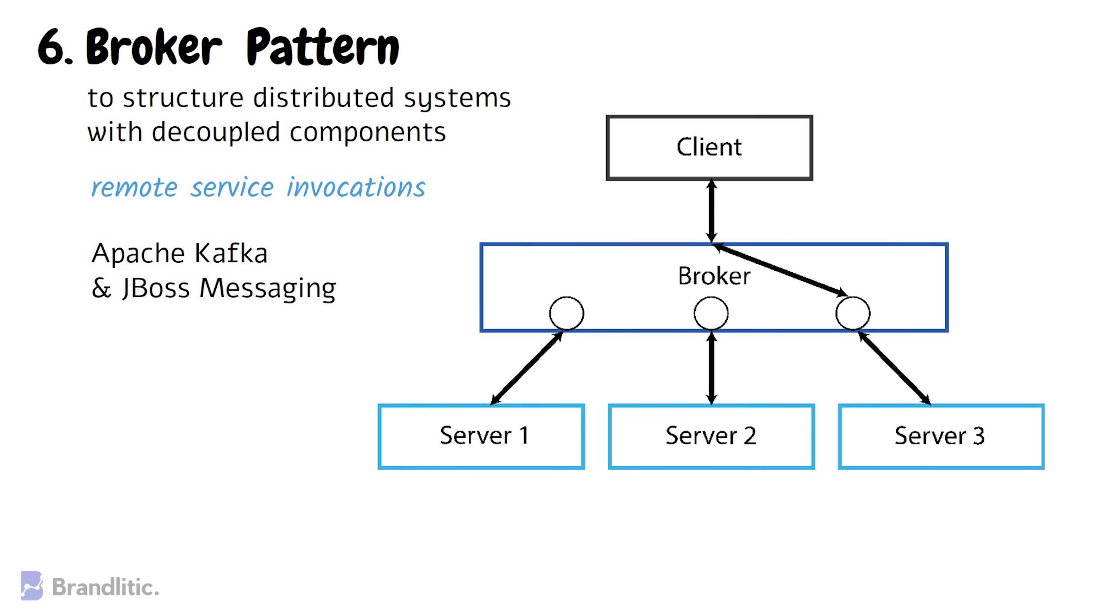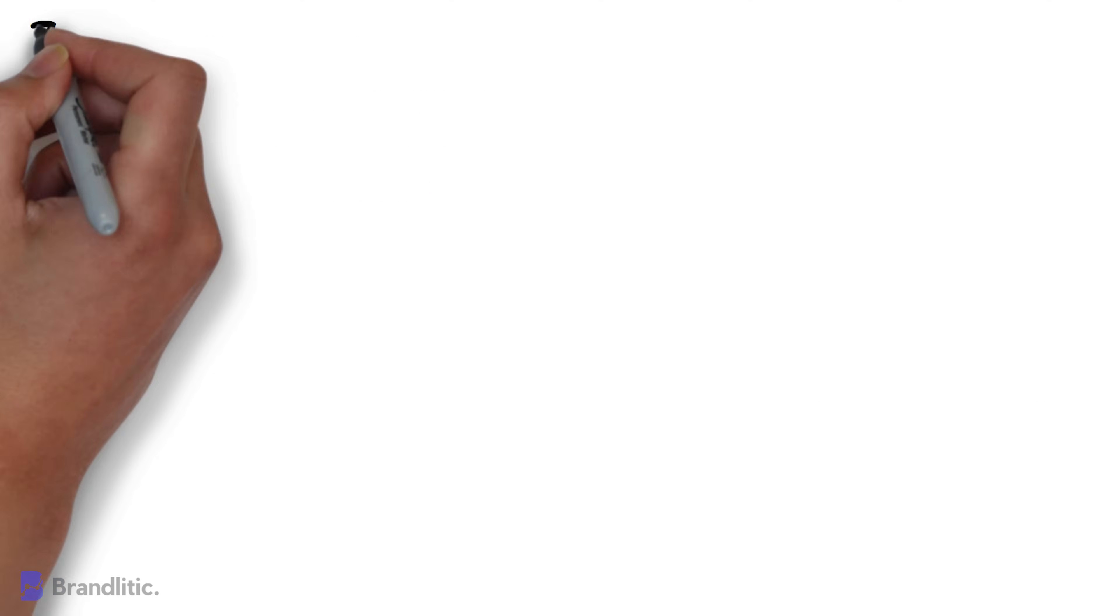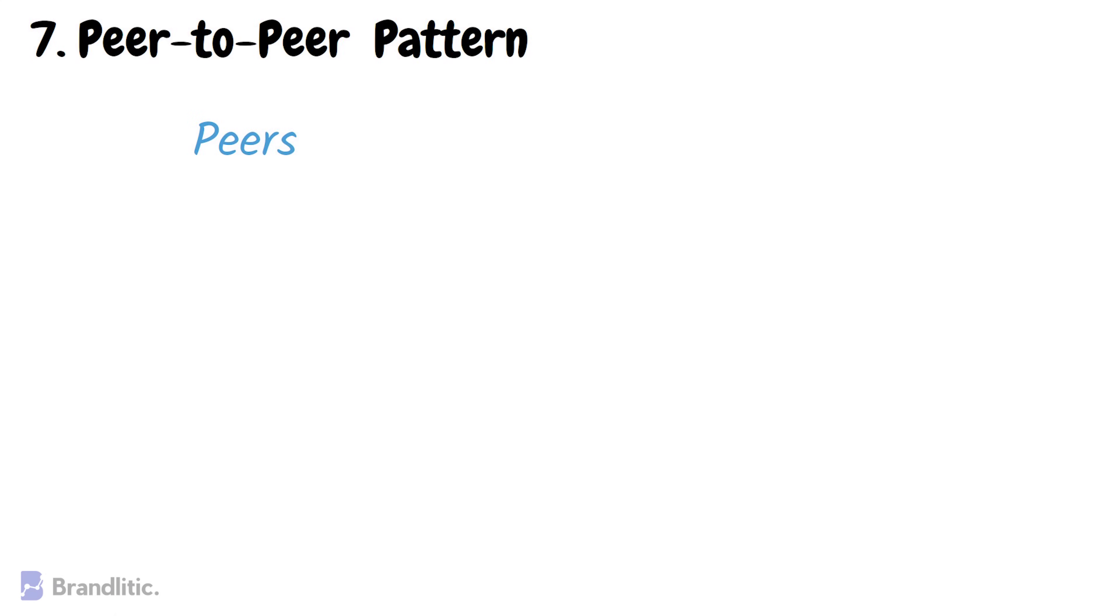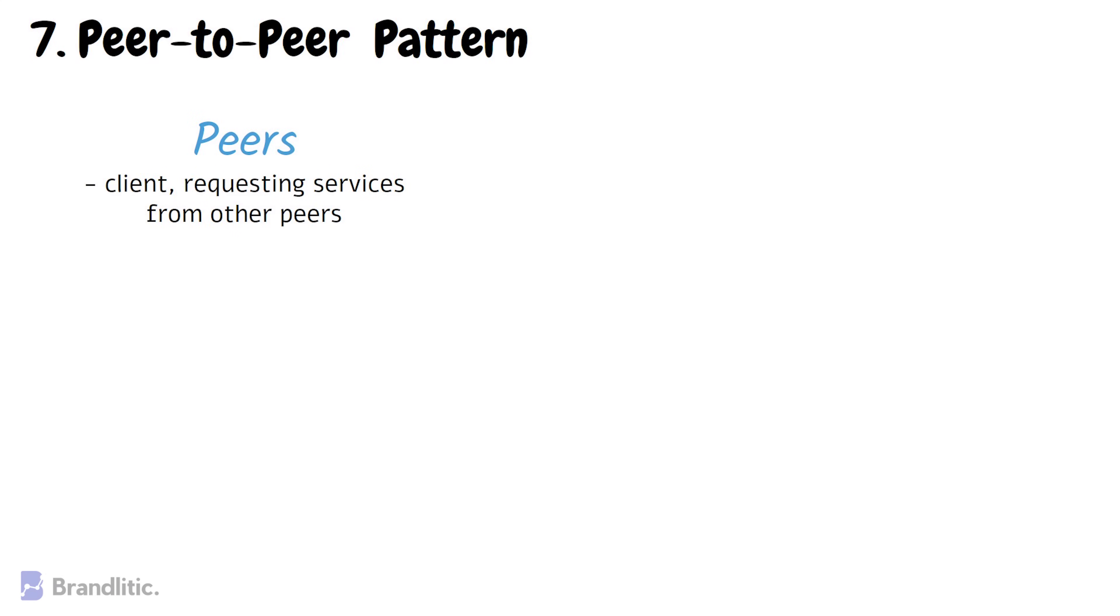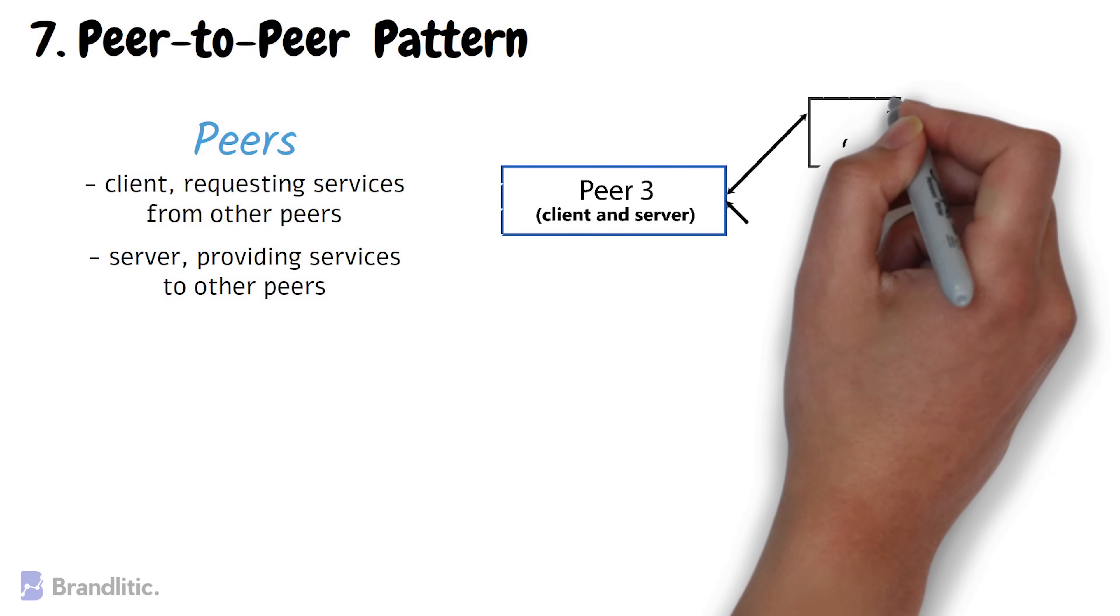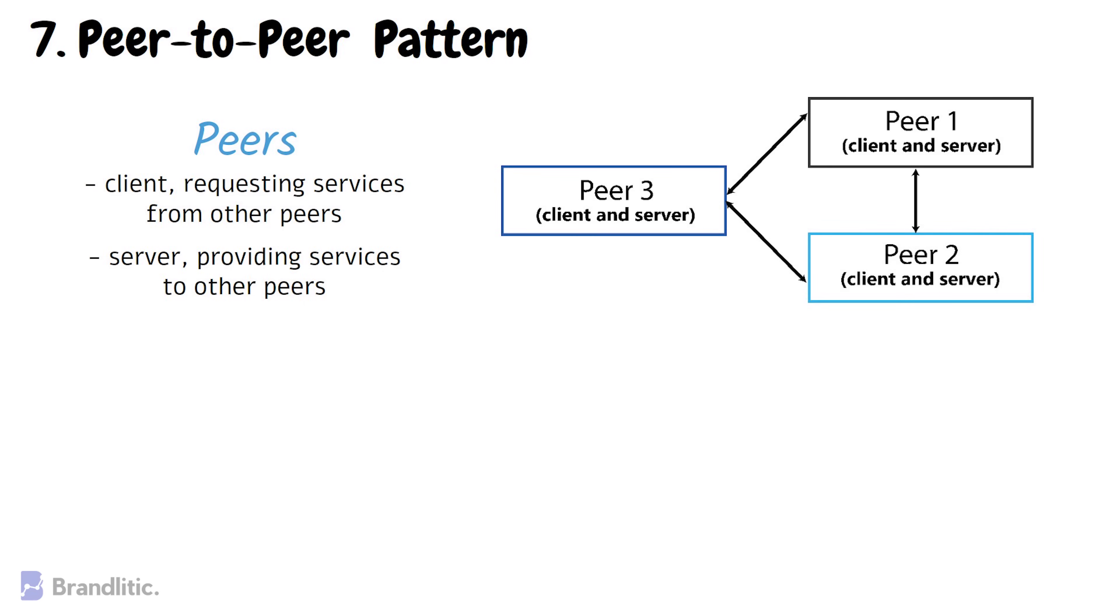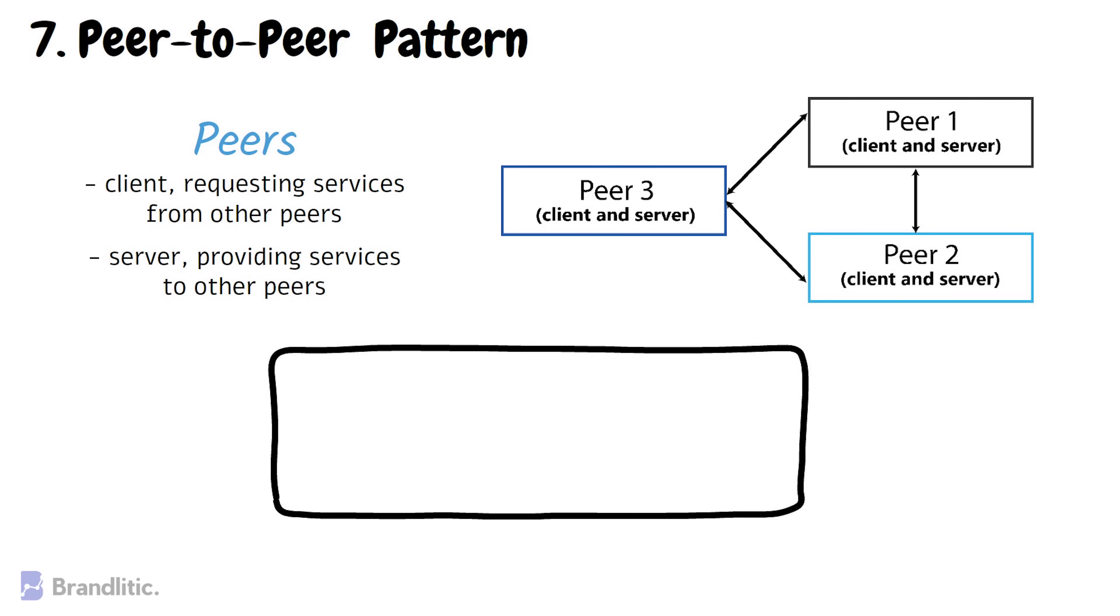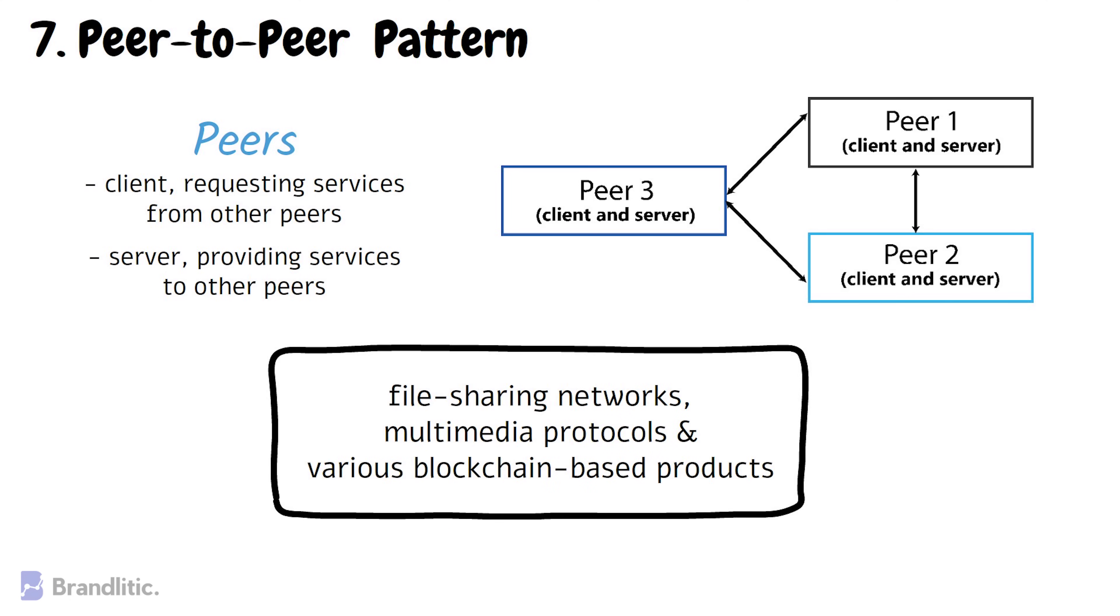7. Peer-to-peer Pattern. In this pattern, individual components are known as peers. Do note that peers may function both as client, requesting services from other peers, or as servers providing services to other peers. A peer may act as a client or as a server or as both, and it can change its role dynamically with time. It is widely used in building file sharing networks, multimedia protocols and various blockchain based products.